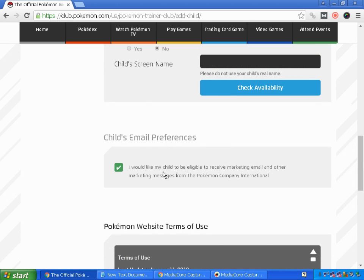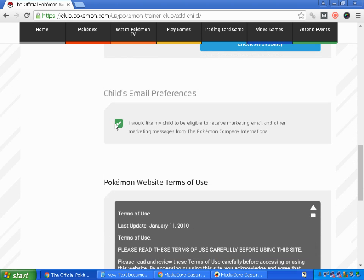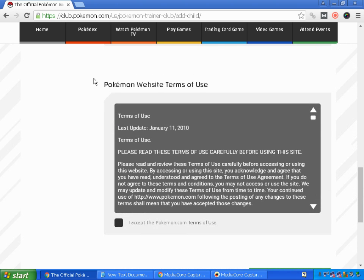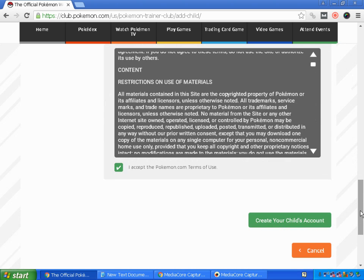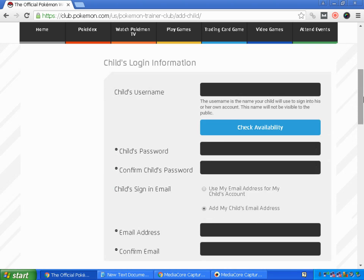For the child's email preference, you can choose whether you'd like your child to be eligible to receive marketing emails and other marketing messages from the Pokémon Company International. You can check or uncheck this option. Read the website terms carefully, click I Accept, and then click the green button to create your child's account.